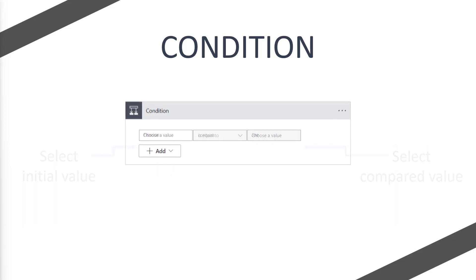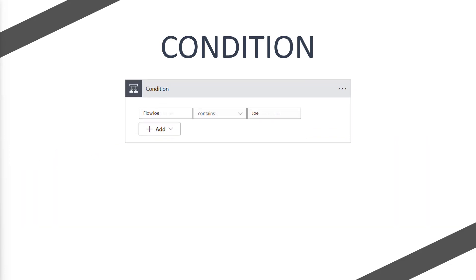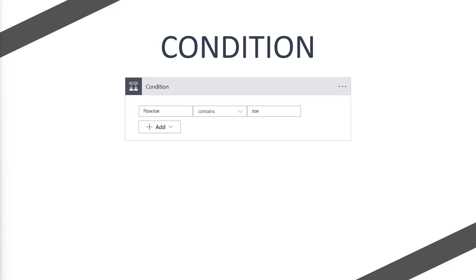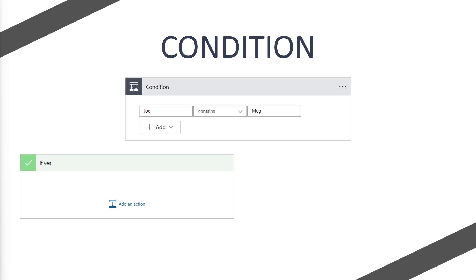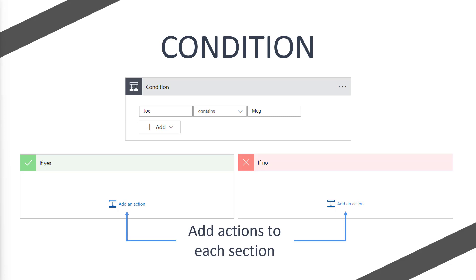So let's move on to our example. Flojo contains Joe. If that answer is true, then we would move into the if yes section and run actions in here. However, if we change our condition to Joe contains Meg, obviously Joe doesn't contain Meg, so we would go into the if no section. Then we'll be able to add actions to each of these sections.